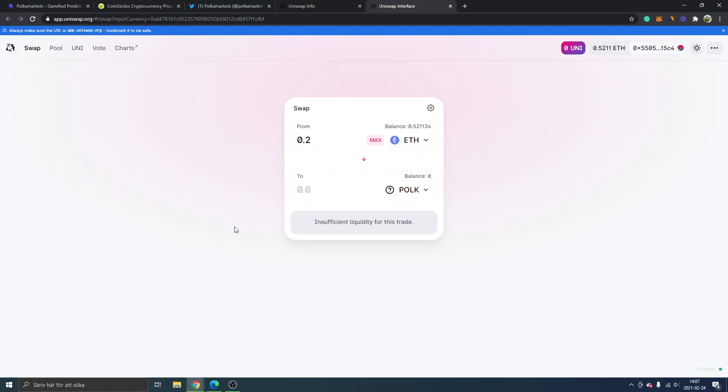To follow through with the trade and buy POLK Polka Markets. If you don't know how to use Uniswap, I will leave tutorials from other YouTube channels in my description. I will also leave links to other cryptocurrency resources as well if you want to go full-time crypto or...